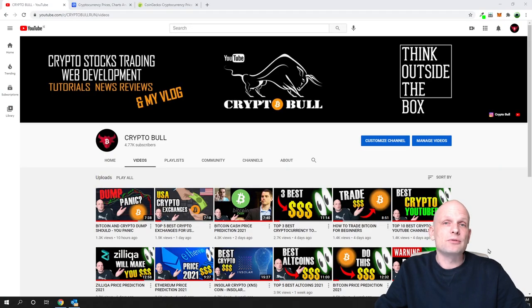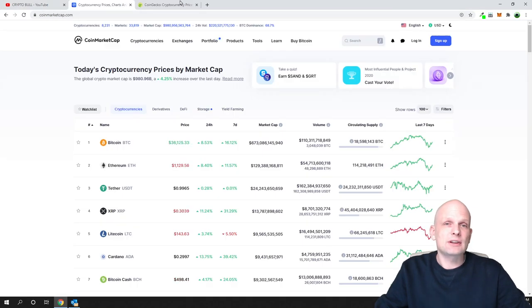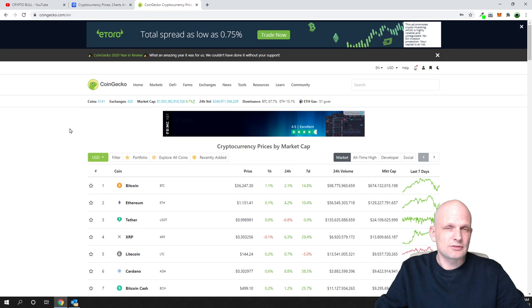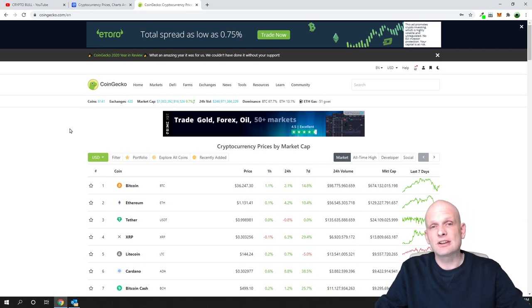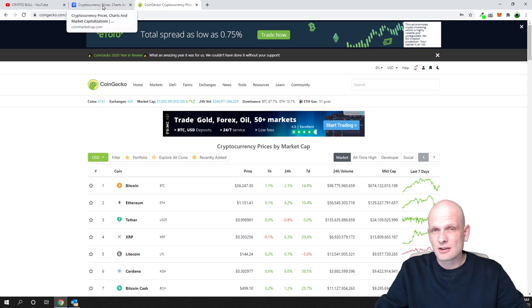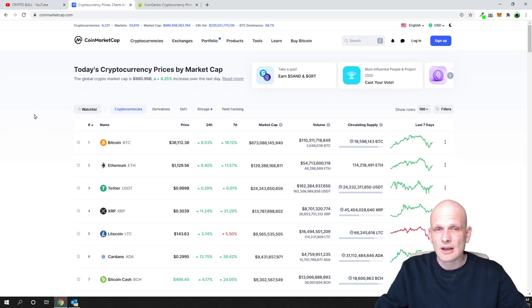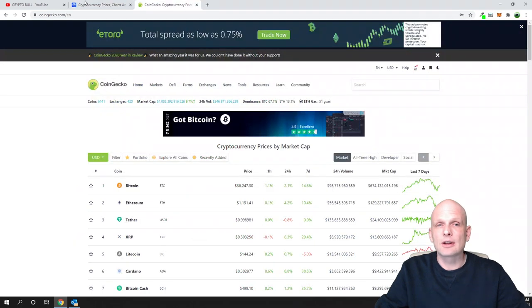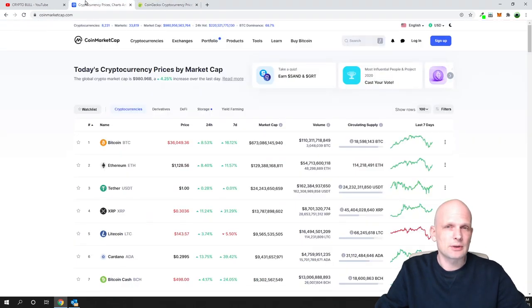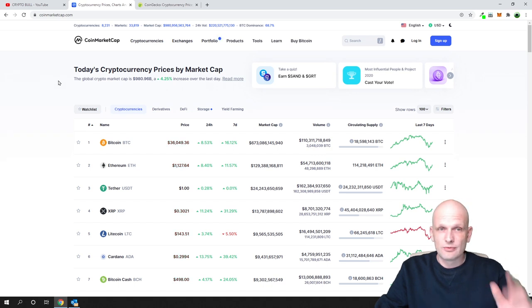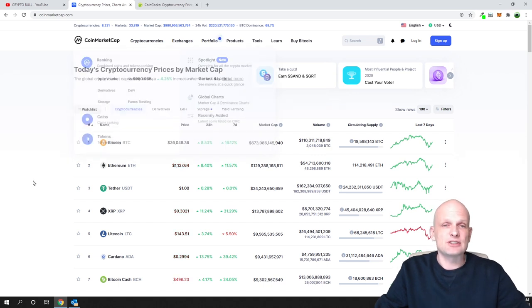First, I will show you how to find already released cryptocurrency projects, and I will show you this on CoinMarketCap and CoinGecko. I'll also explain the difference between the two platforms. These are the two most popular platforms for researching cryptocurrencies, where different cryptocurrencies are listed — useful to know if you are new to crypto.